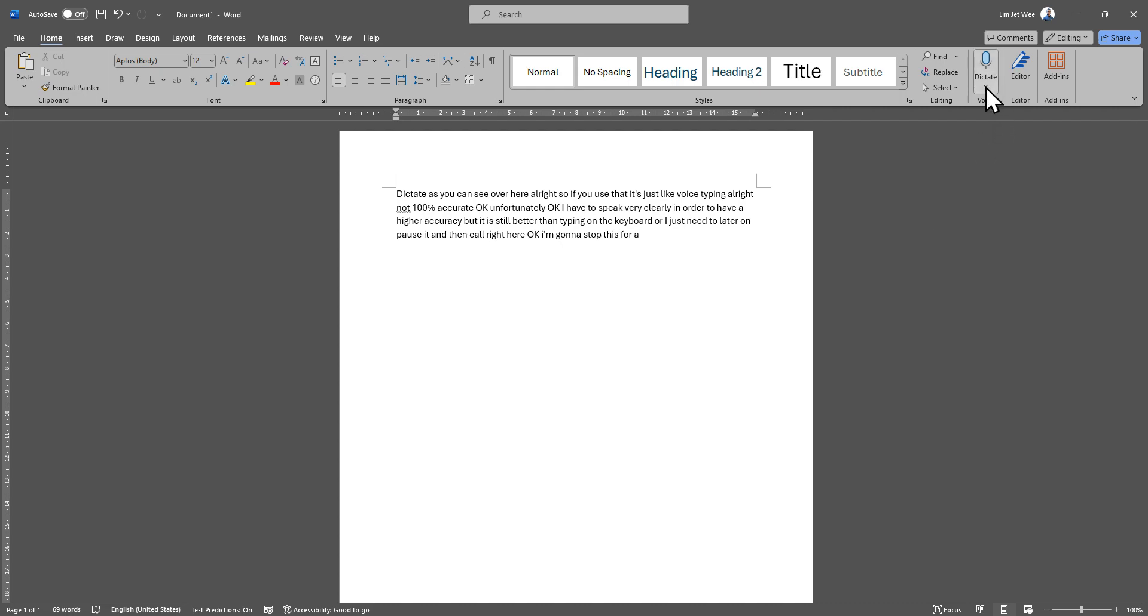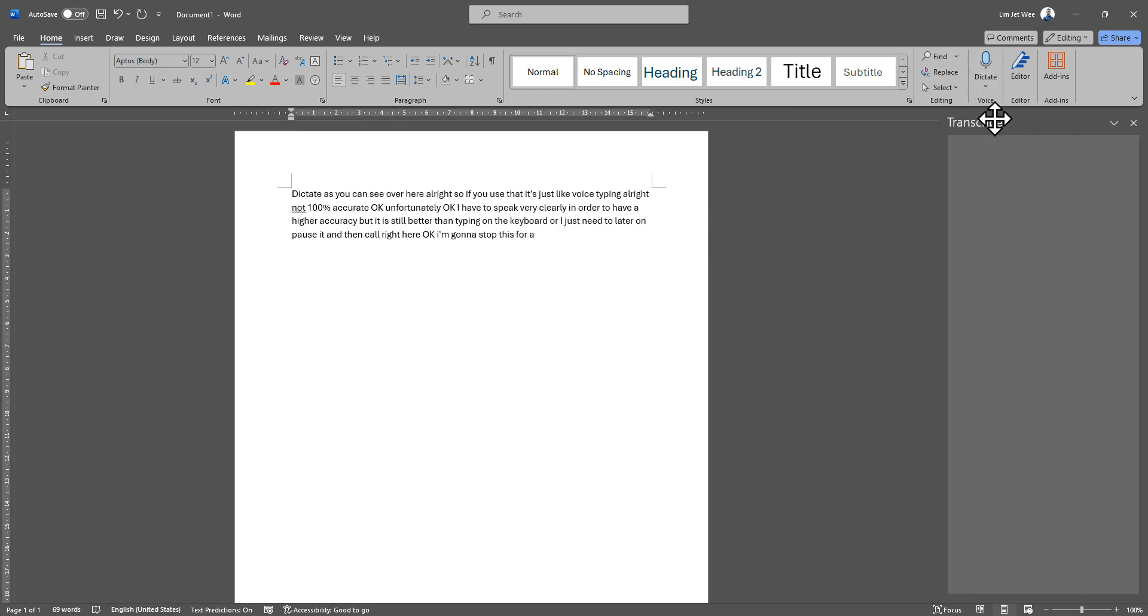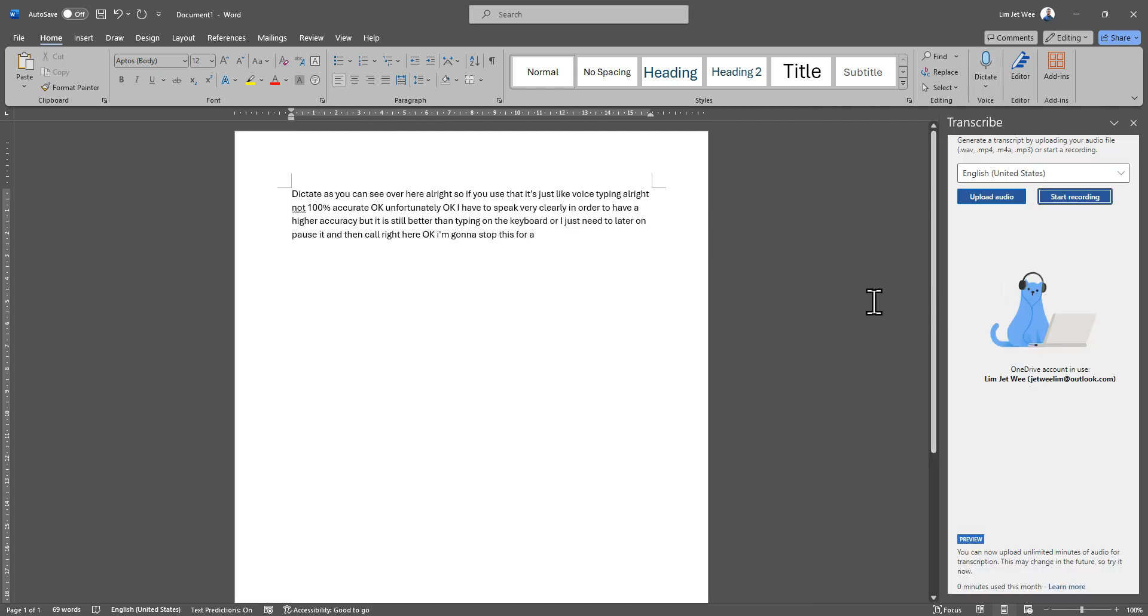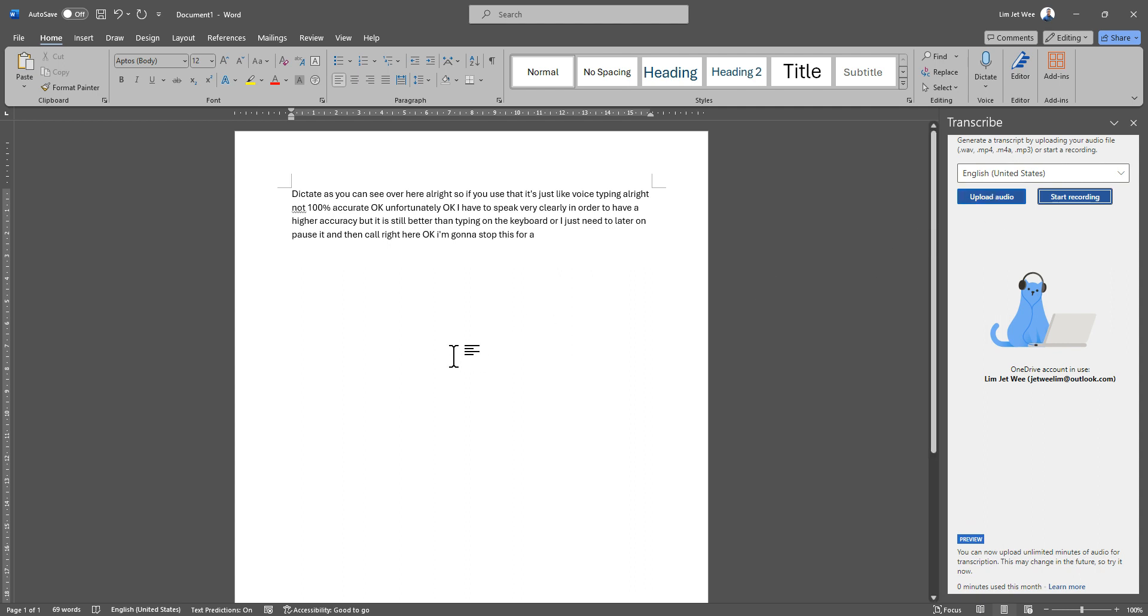We've always had this, but now there's another one: Transcribe. What's the difference? You can now upload an audio for it to actually transcribe what is said inside the audio to text.